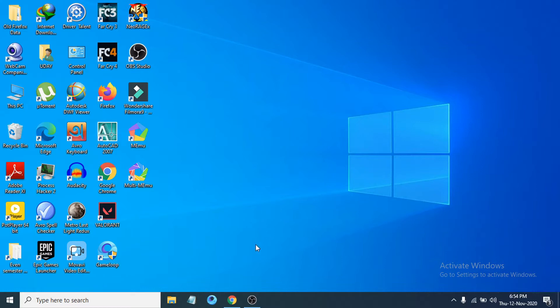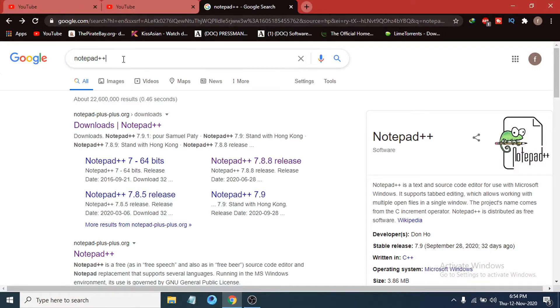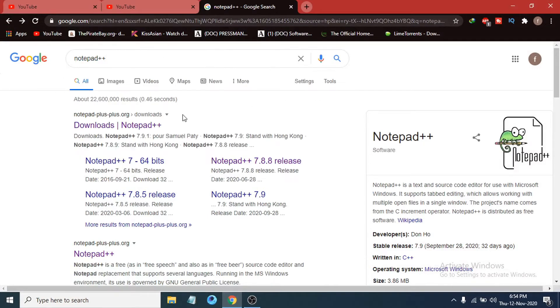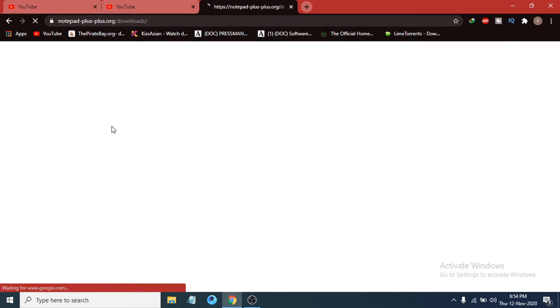First of all, you just need to go to any browser and search for Notepad++. After searching, you will see this link called notepad-plus-plus.org which will take you to the downloads option, so just click on it.